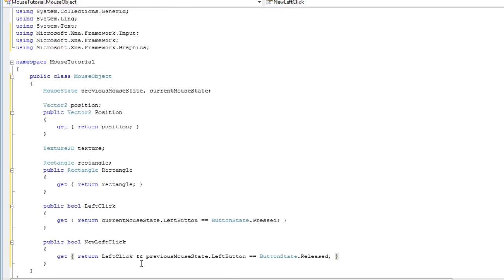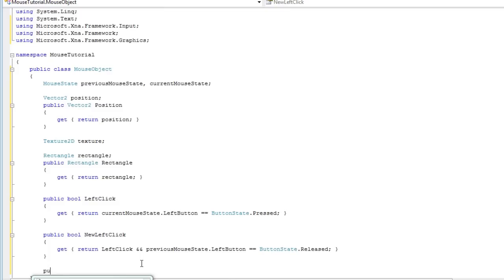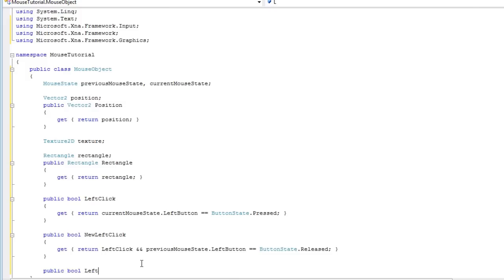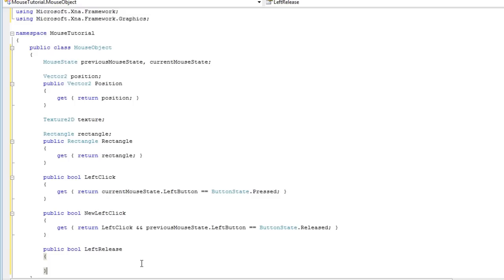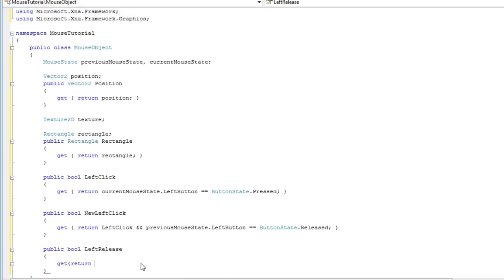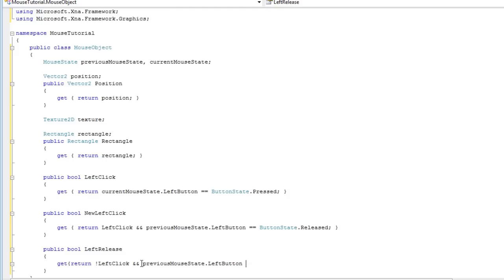Okay so that's it for this property. Now let's go on to the public bool and let's perform more actions that you can use if you wish. And one of those is going to be LeftRelease where the button has been clicked in a previous mouse state but it is not clicked now which means we have released it between game loops. So LeftRelease, get, let's return not LeftClick which means it's not clicked in the current mouse state. And previous mouse state that left button double equals button state that pressed. That'll be right back.